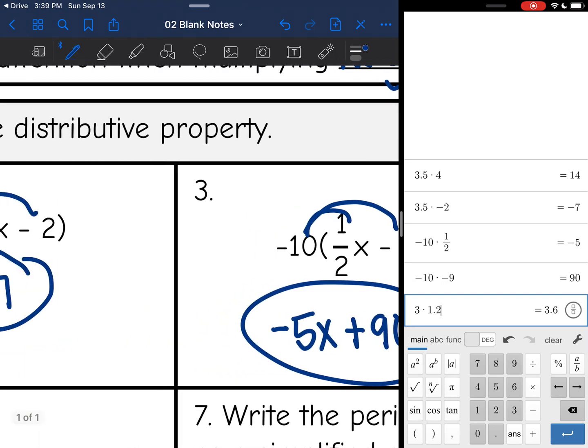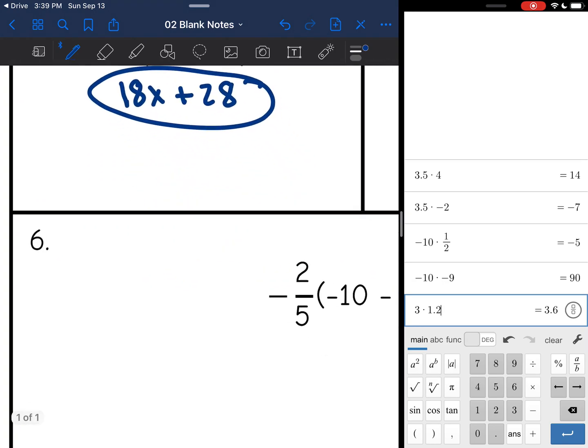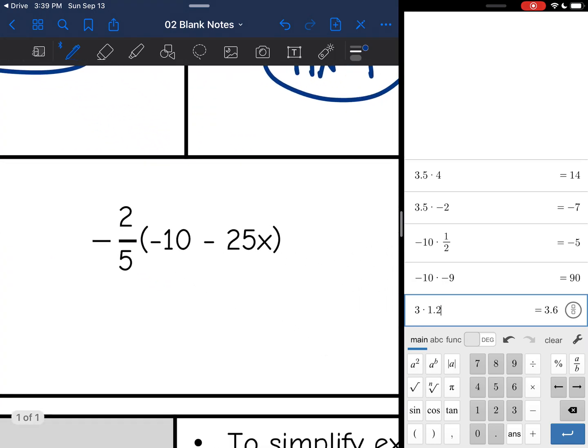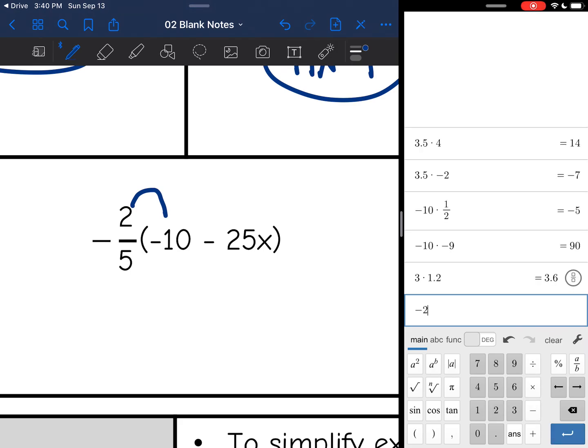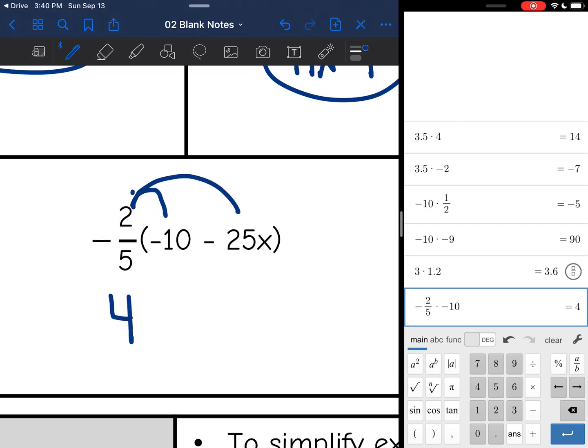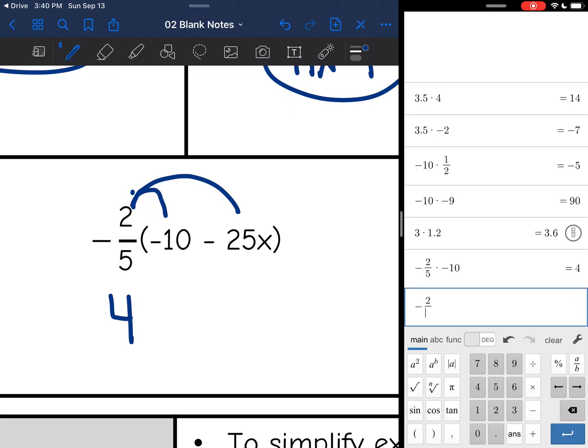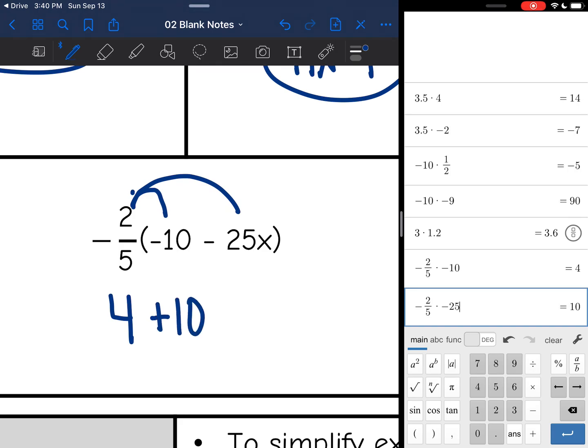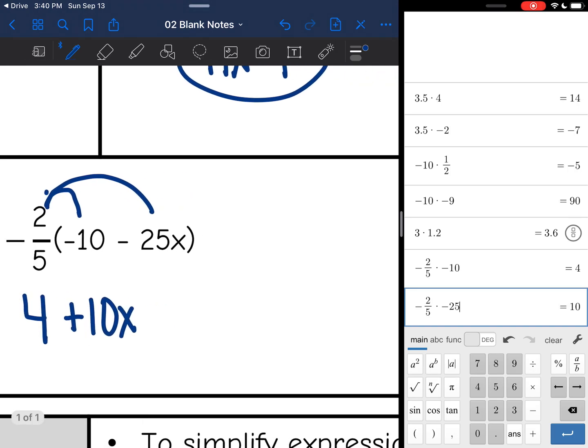Okay, let's look at our next one. Negative 2 fifths times negative 10 minus 25x. So I'm going to have a negative times a negative both times here, so I know that my answers are going to end up positive. And negative 2 fifths times negative 10. Oops, I forgot to arrow out. Negative 2 fifths times negative 10 is positive 4. And then negative 2 fifths times negative 25x. Negative 2 fifths times negative 5 is positive 10x. So that works, or sometimes it's a little bit more proper to put the variable first. Either of these answers are fine here.